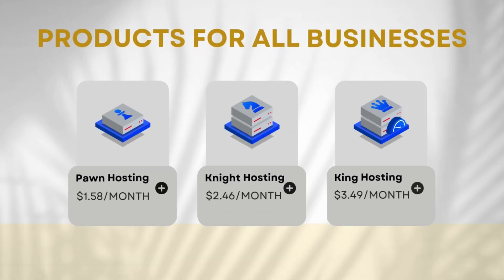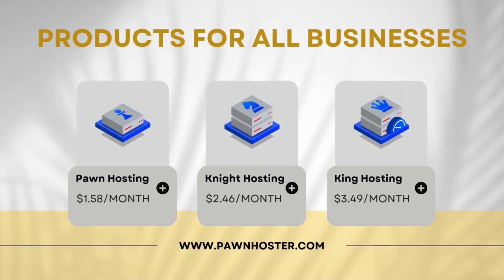So our service offers three different hosting plans: Pawn hosting, Knight hosting, and King hosting. Each plan comes packed with its own rich features and benefits.